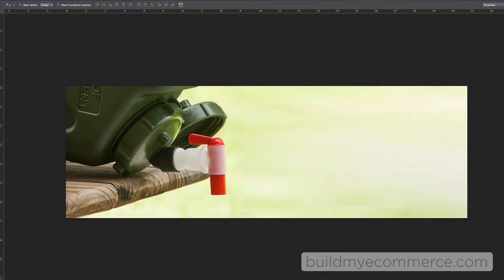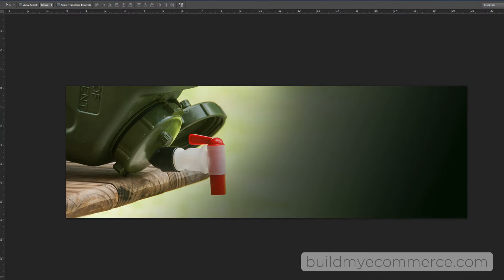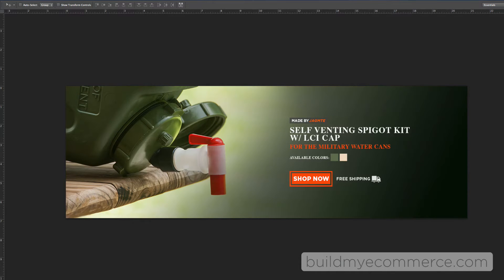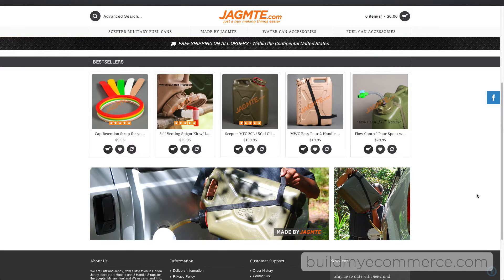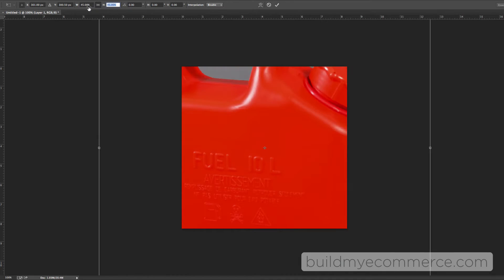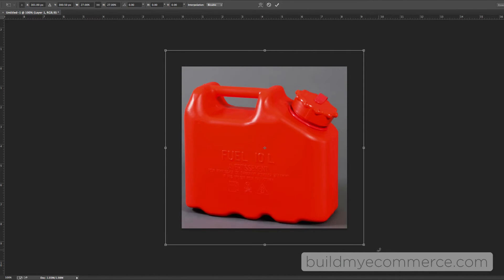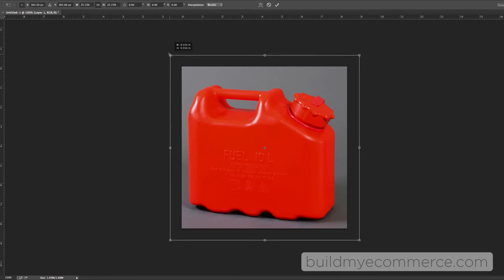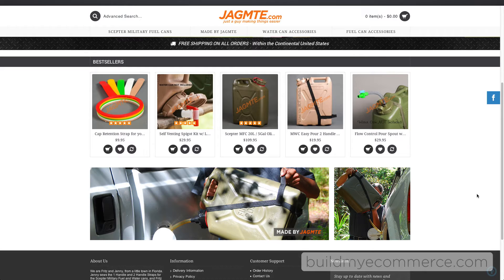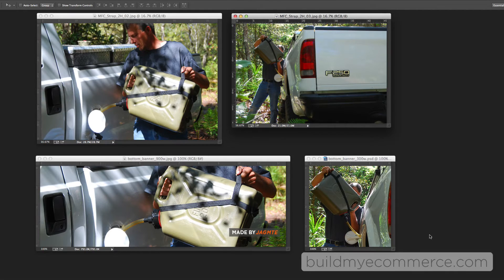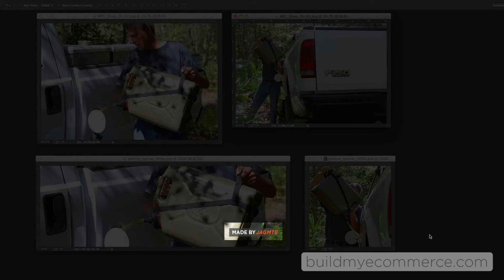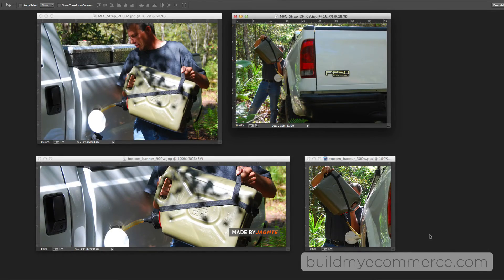I had to extend the background, added a vignette, text, and graphics. The size for all the product images are set to 600 pixels by 600 pixels. I resized all the product images to fit the image box and made all the products as big as possible to showcase. For the two banners, I just resized and cropped these two photos and added this graphic made by JAGMTE in Adobe Photoshop.